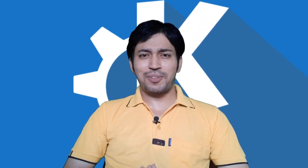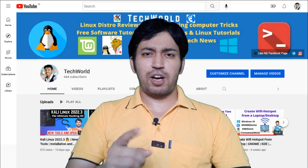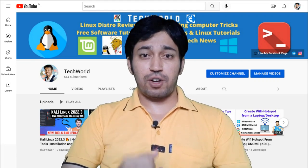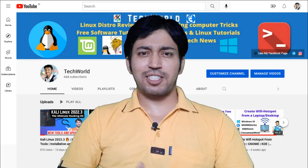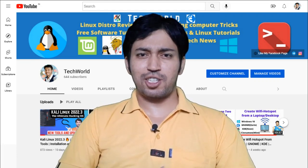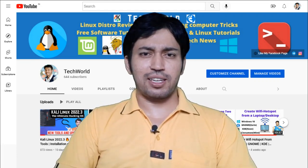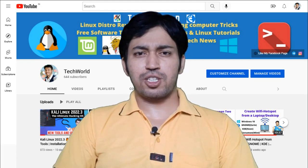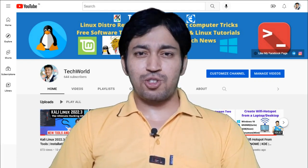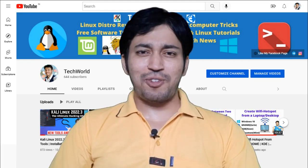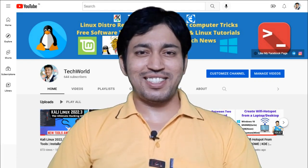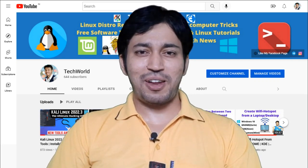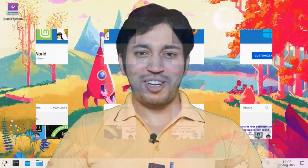Watch till the end, and before that, if you are new to my channel then subscribe and hit the notification bell icon so that you get notifications of my future videos. Now without further delay let's jump into our main topic today.